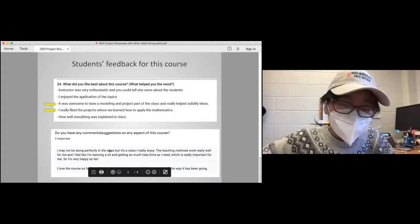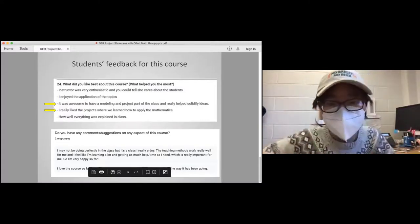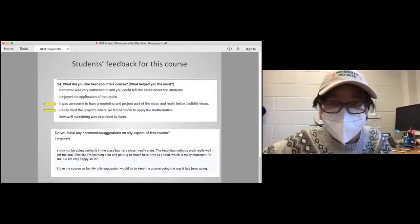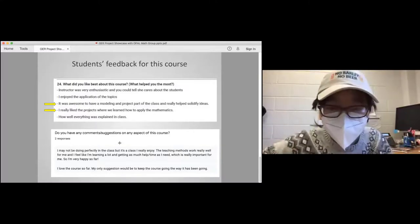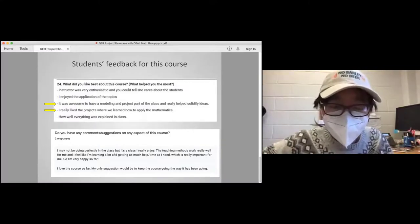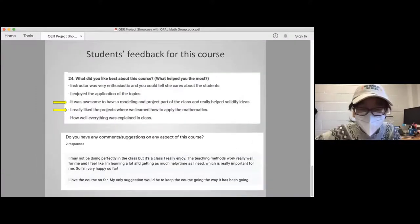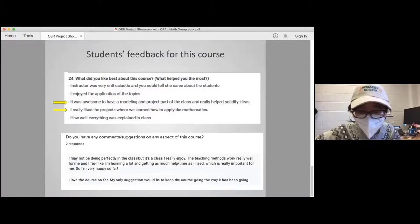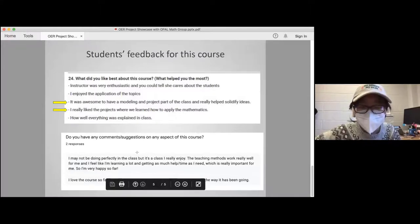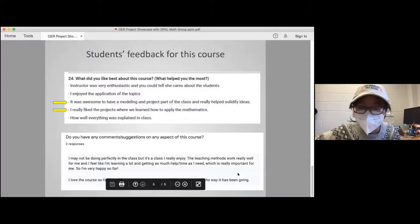Since exams are open book and open notes in this situation, the project helps balance the traditional assessment. That's my experience. I will now turn it over to Paul for a summary and questions.